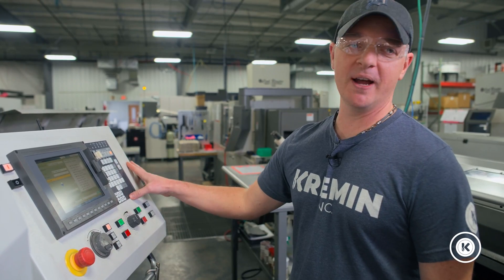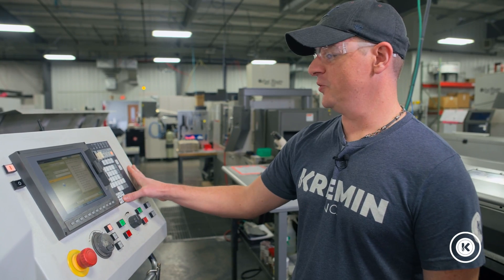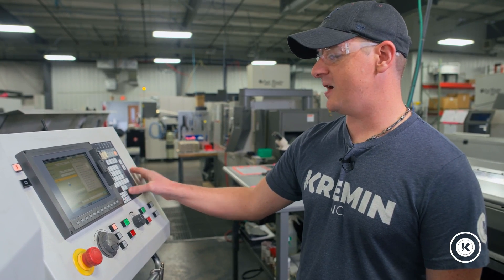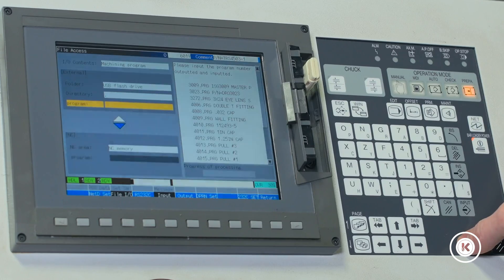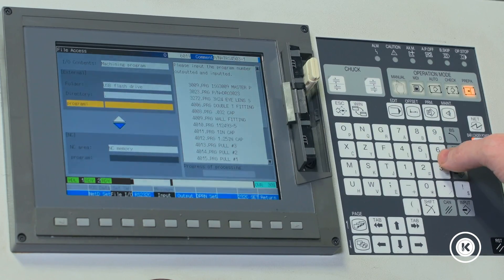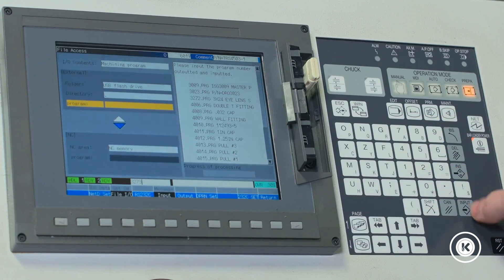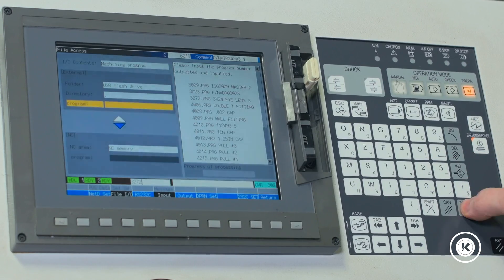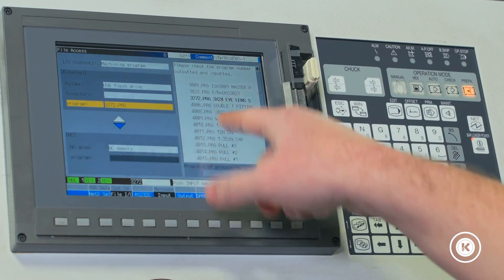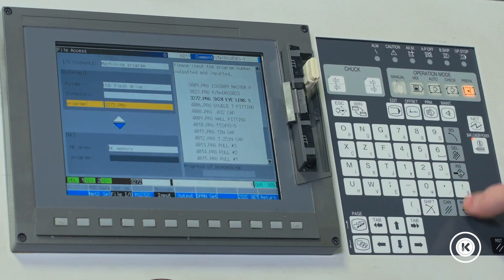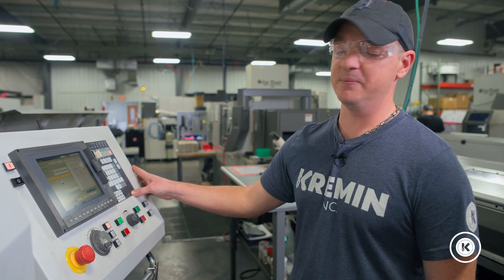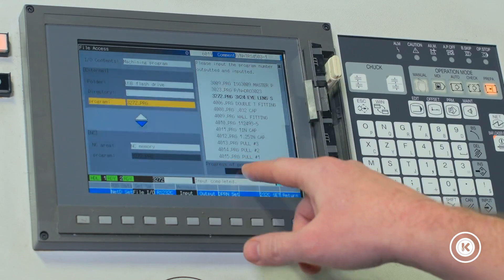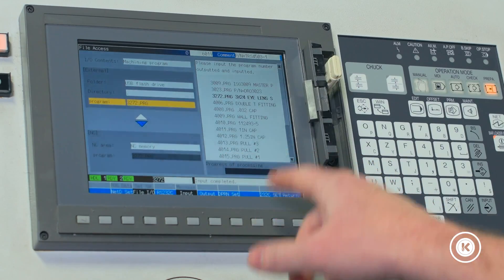We find our program number according to the part number that we have set up. This one here will be running a 3272, so we type in 3272, and we hit input. Tells you right off the get-go input starts. It's gonna load right into the machine. Once that's done it says processing. It says complete.